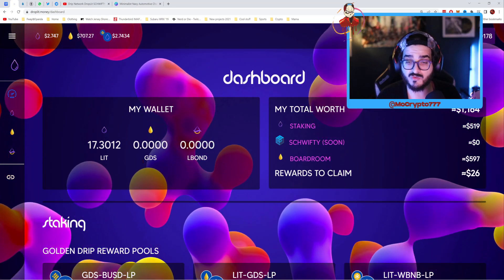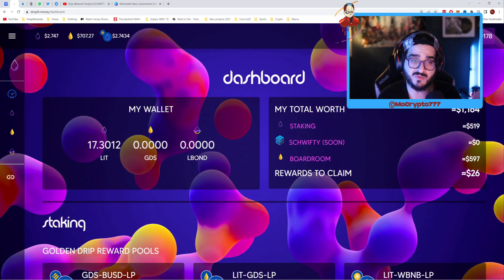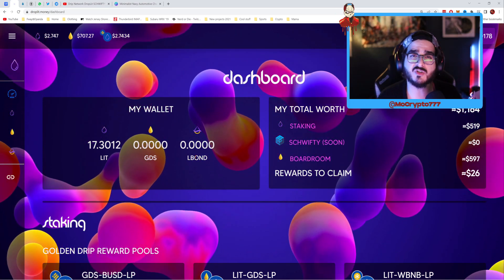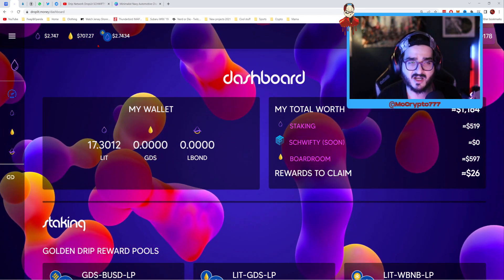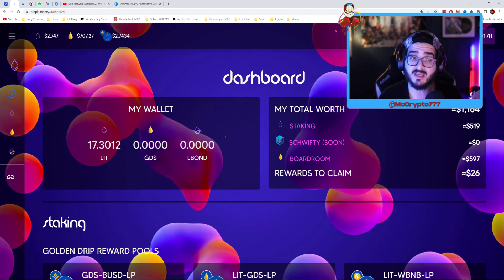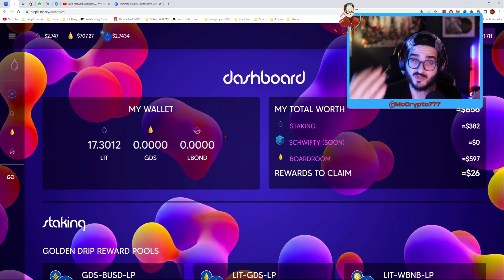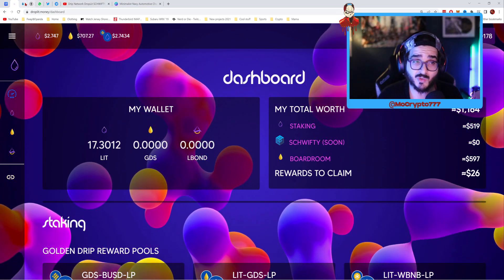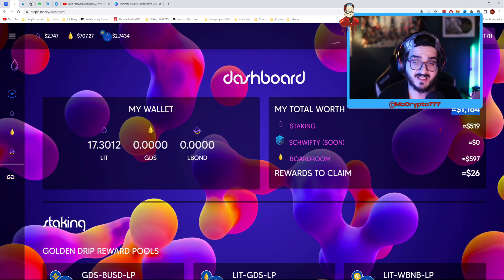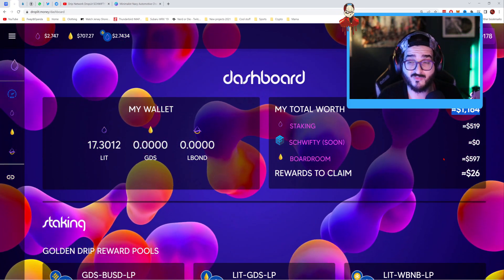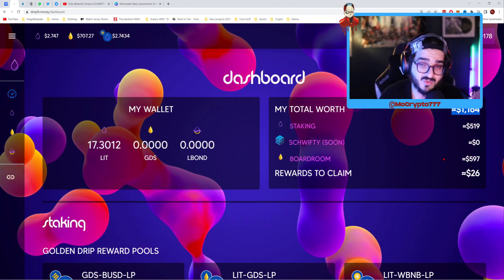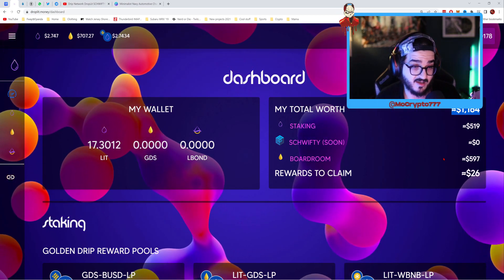In my boardroom, the value of GDS increased from when I got in. When I first got in it was $580, and now it's valued at $707 — so that increased in value meaning my position increased as well. My total worth on February 5th was $978, and right now it's sitting at $1,164. So I'm already making back what I invested and adding to it.